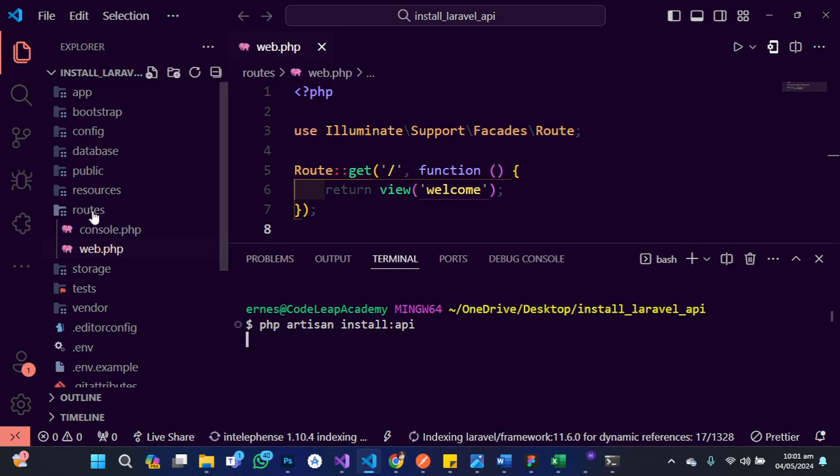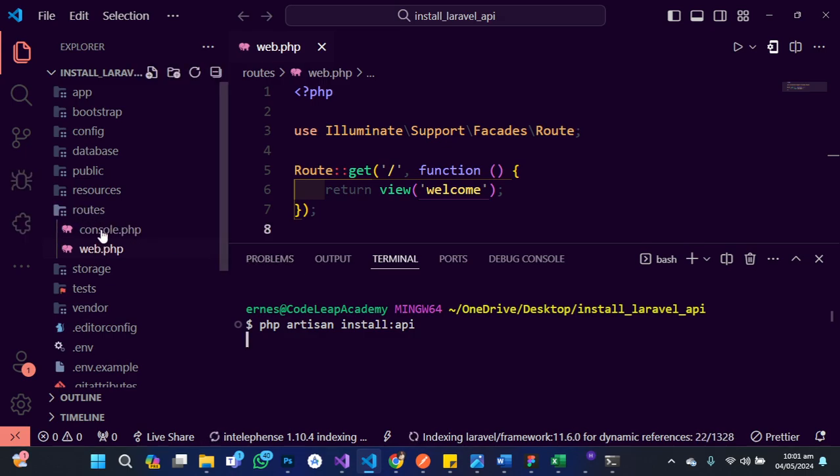So observe carefully what will happen to the route folder. There are some changes going to happen, so observe carefully.